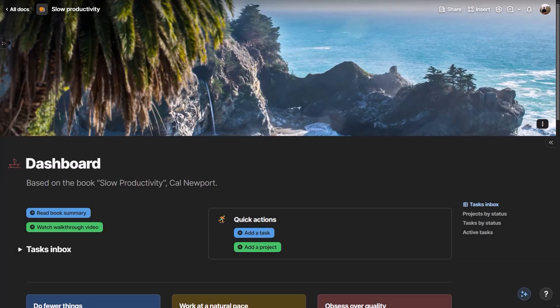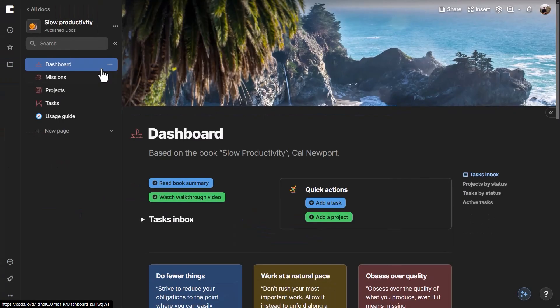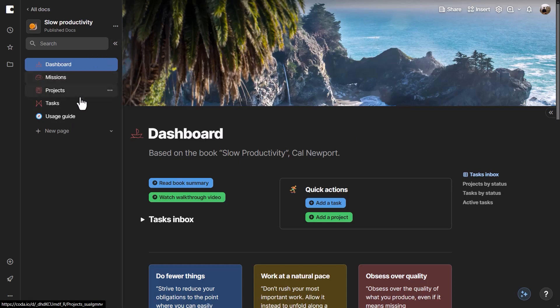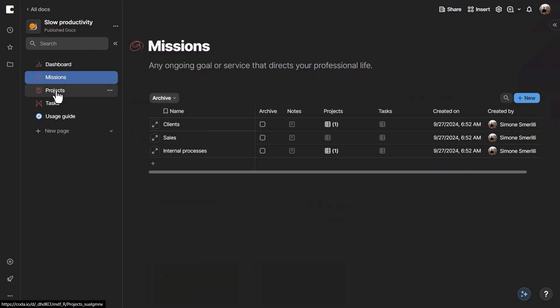Here is the Coda doc for Slow Productivity. In the left sidebar, there is a dashboard, missions, projects, tasks, and a usage guide where you'll find this video. The dashboard is an overview of all key data from missions, projects, and tasks, while opening each section shows the specific data for that area.